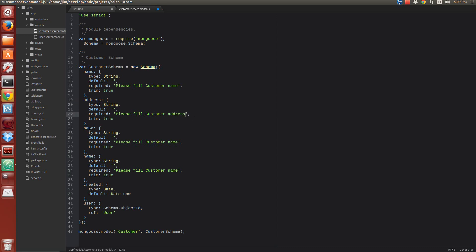By default, we only have the property name. We are going to create 3 more properties: Address, State, and Country. With this, our backend is already finished.